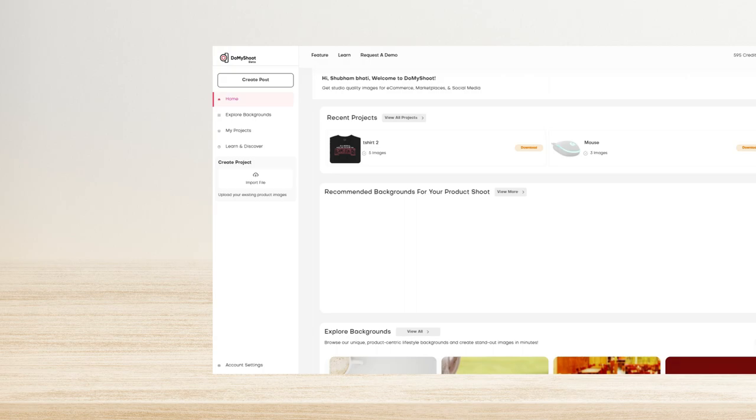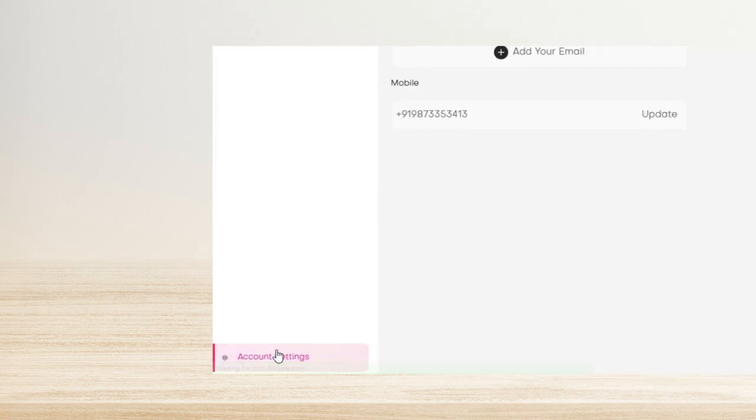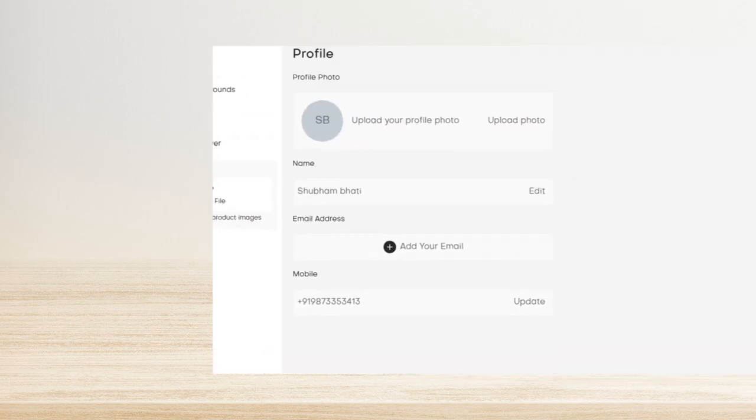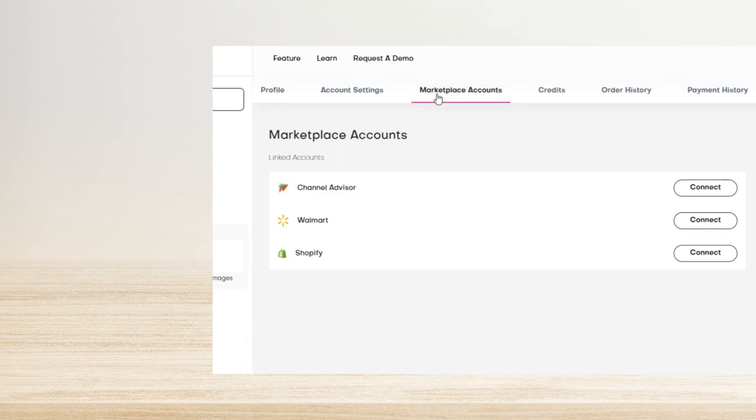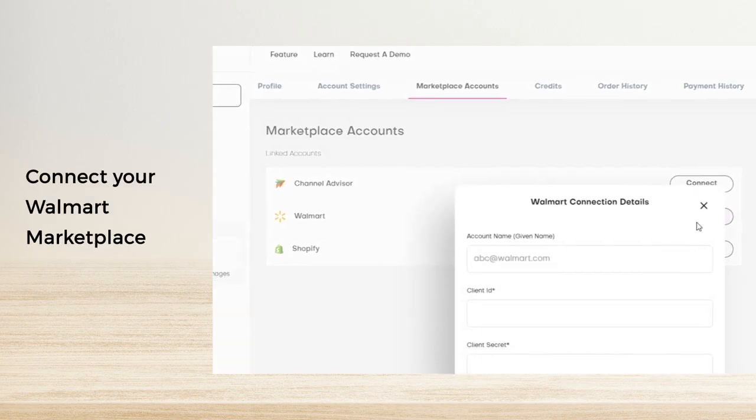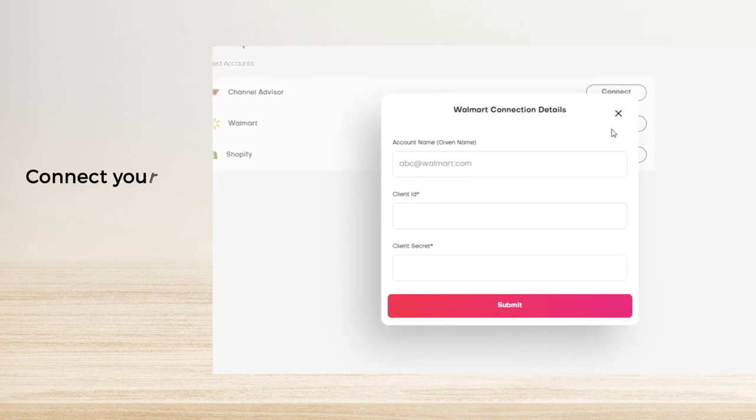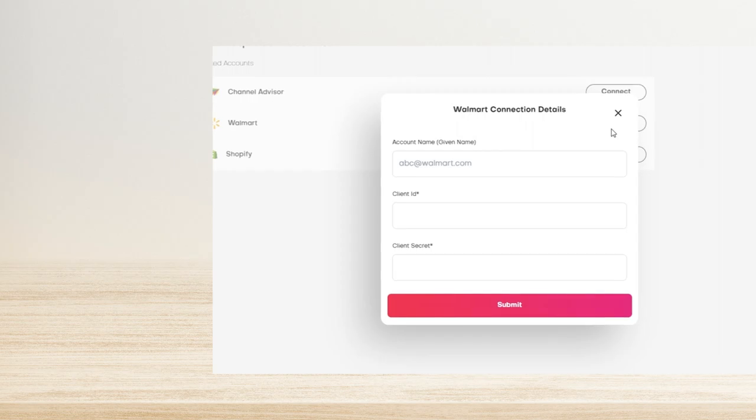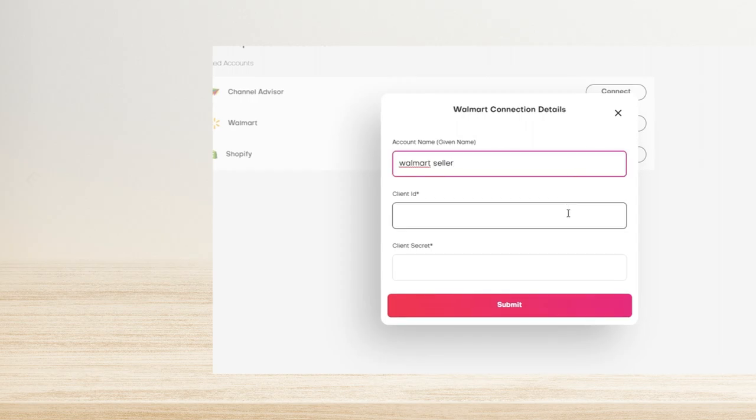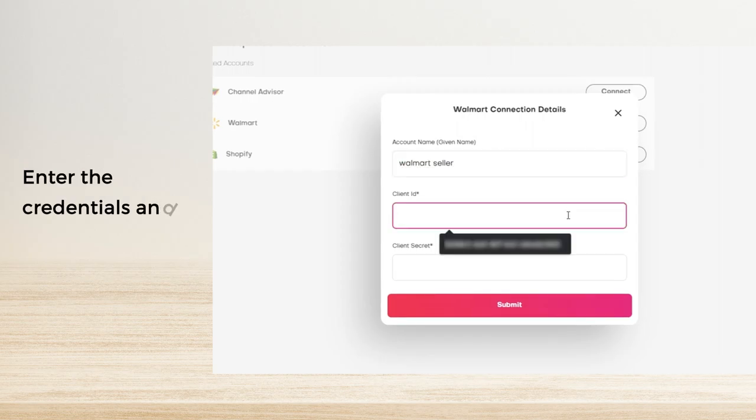Go to Marketplace Accounts and click the Connect button for Walmart Marketplace. A box will appear with Walmart connection details. Enter the account name and paste your client ID and client secret information below.